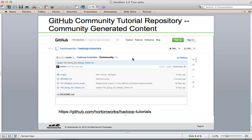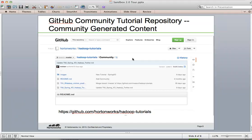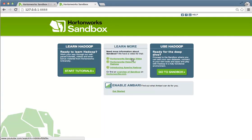Are you already a Hadoop expert? Then we encourage you to contribute your own tutorials to our community GitHub repository. Look for this repository at github.com/Hortonworks/Hadoop-tutorials. Thank you for your interest in the sandbox.